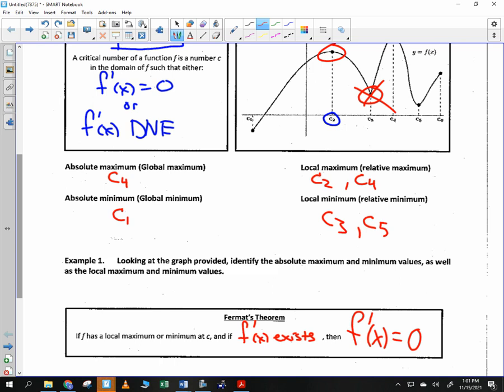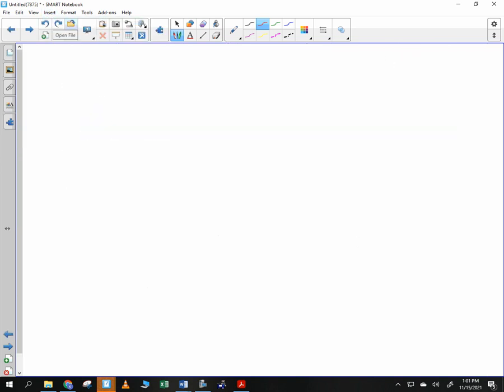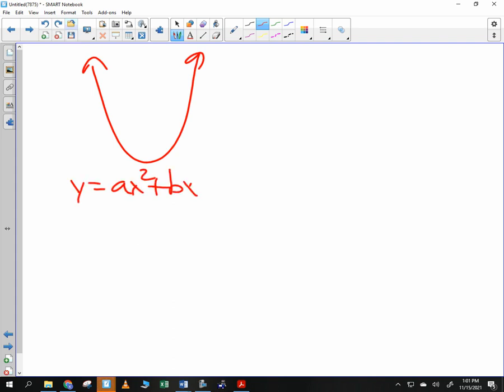I want to show you a fun proof. Does anybody remember the formula for the vertex of a parabola? Negative b divided by 2a — that's how we get the x-value of the vertex. Everybody agrees that's where the derivative is equal to zero. I'm going to prove right now that the x-value of the vertex is negative b over 2a.